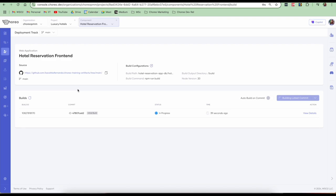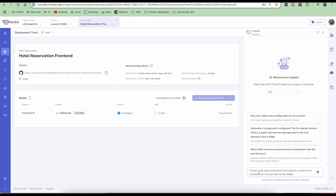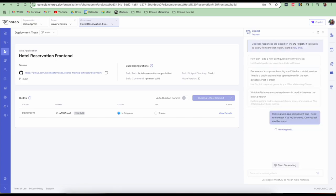While the web application component is being built, we have to find a way to connect the back end to the front end. In order to create a relationship between these components, Choreo has these features called connection. We can either get this information about connections from the docs or we can also ask our AI assistant, the co-pilot. I'm going to tell it that I have a web app and a back end and I need to connect it to my back end whether it can help with these steps. So this is the prompt. Let's see whether it gives the proper answer.